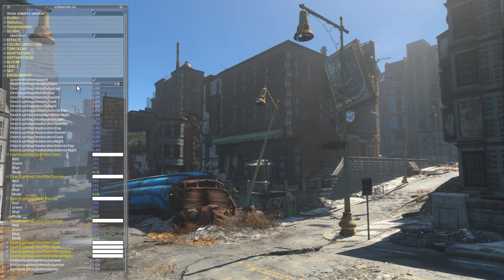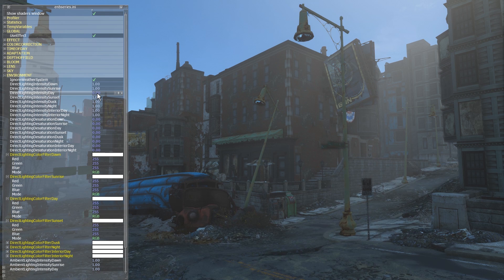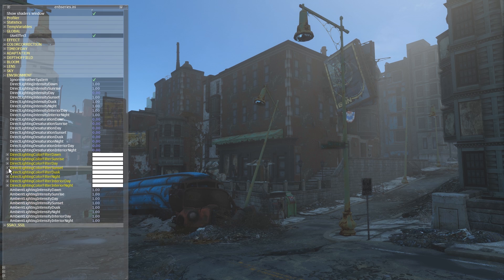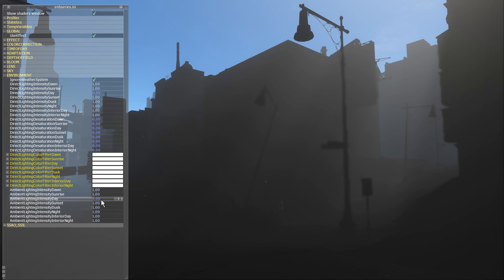Note that as I drop the Direct Lighting Intensity Day value to 0, all directional light is removed from the scene, though ambient lighting allows for things to remain visible. Now, if we also set Ambient Lighting Intensity Day to 0, the entire scene becomes completely unlit. All that remains visible is the sky and some volumetric lighting effects.